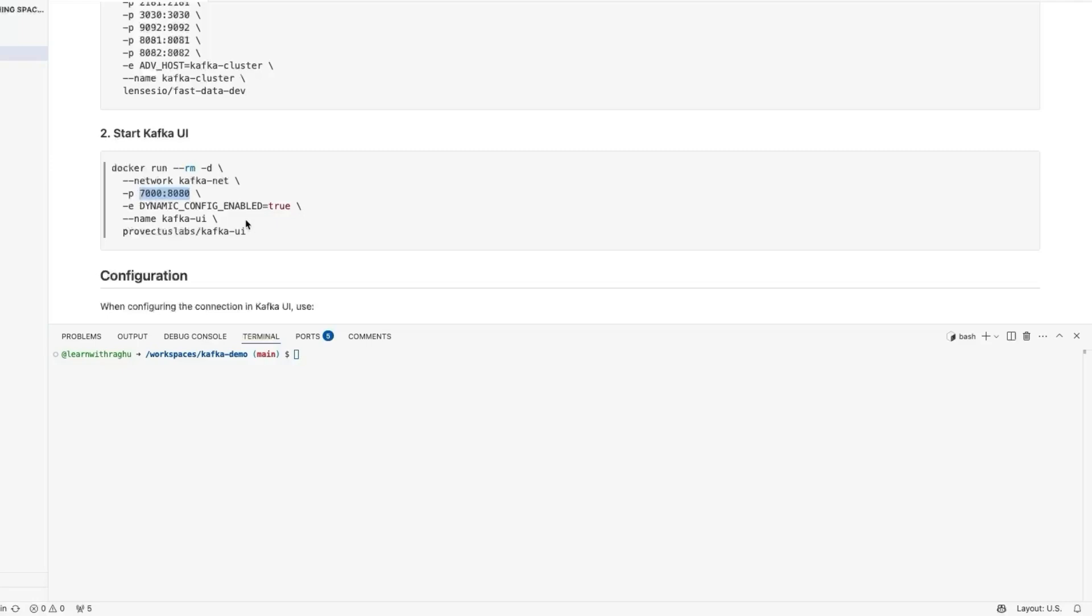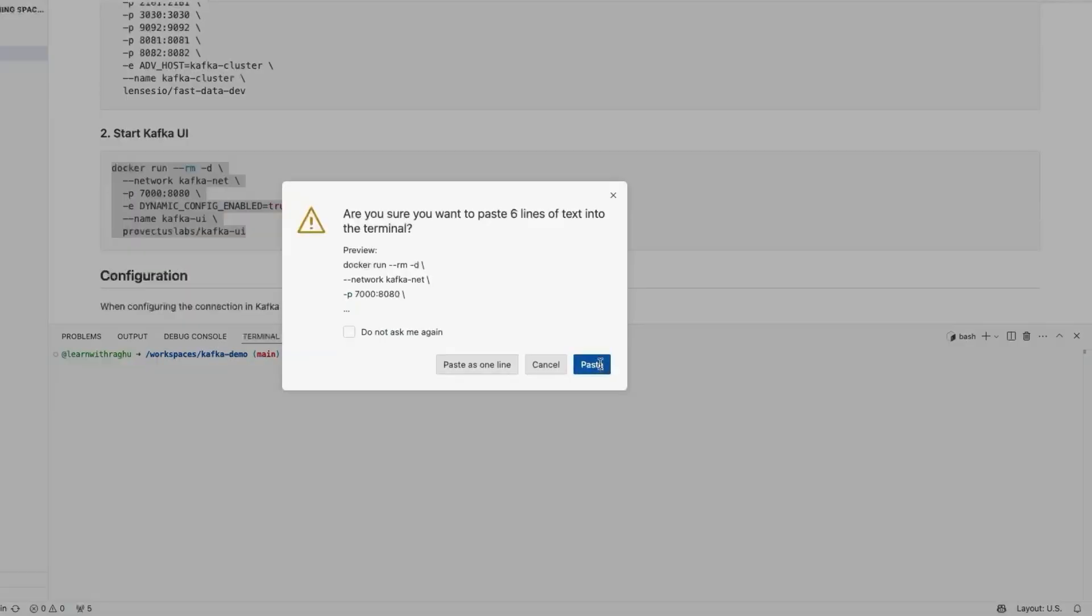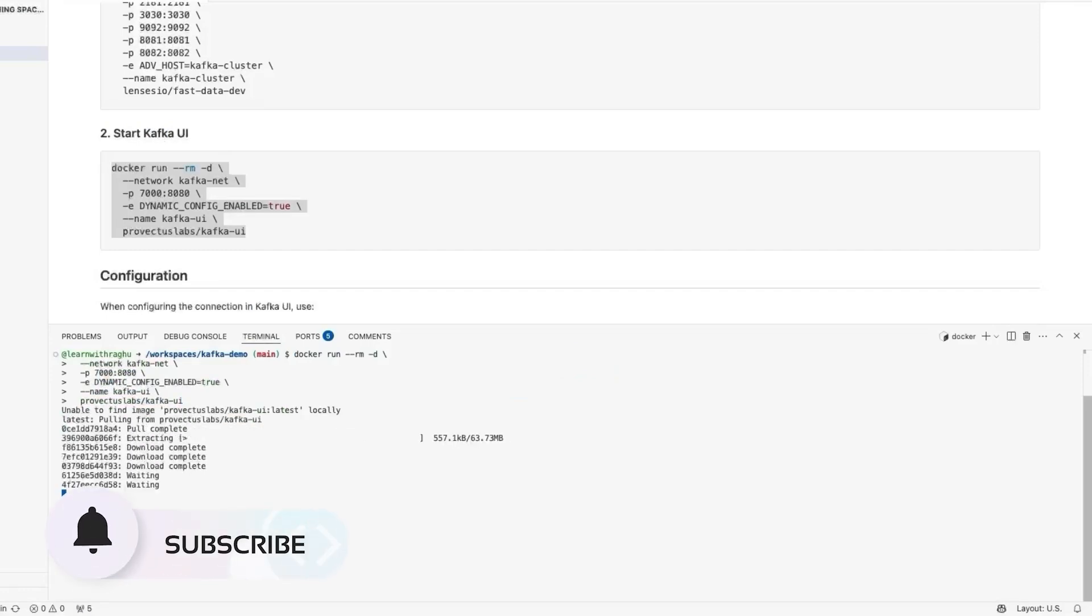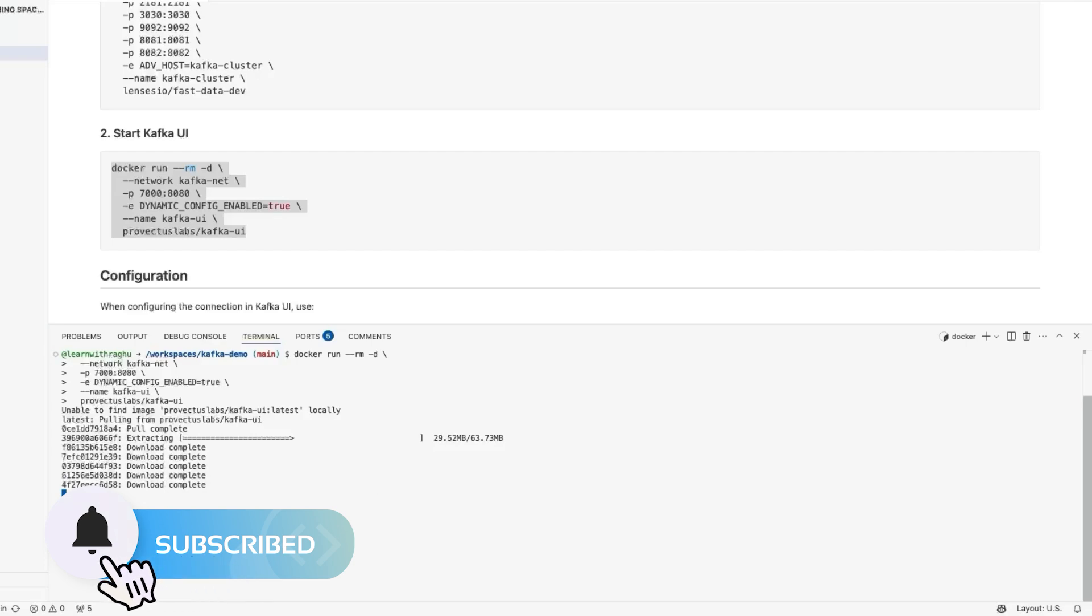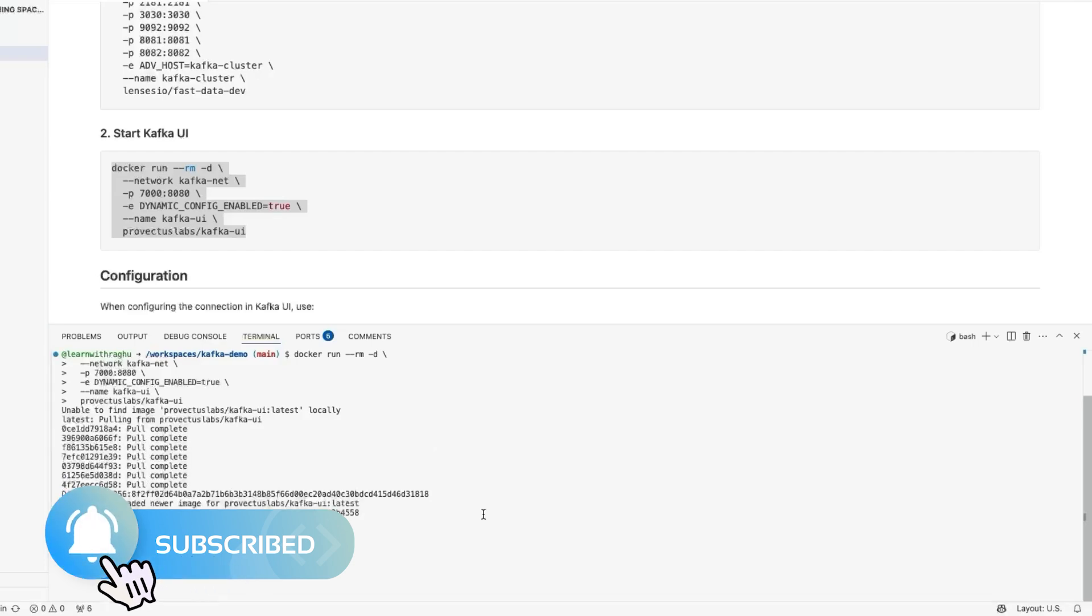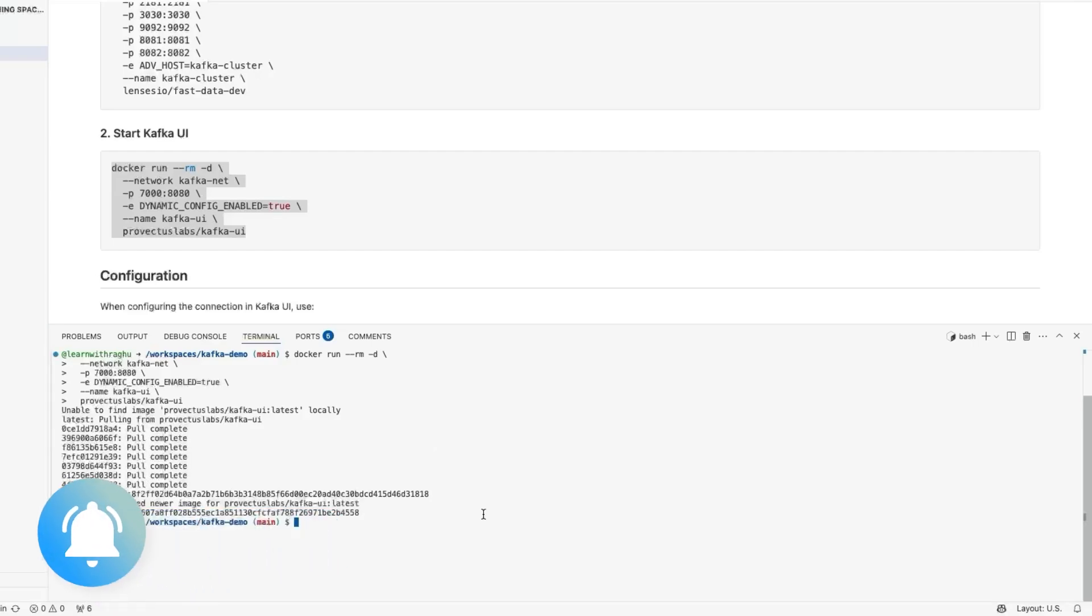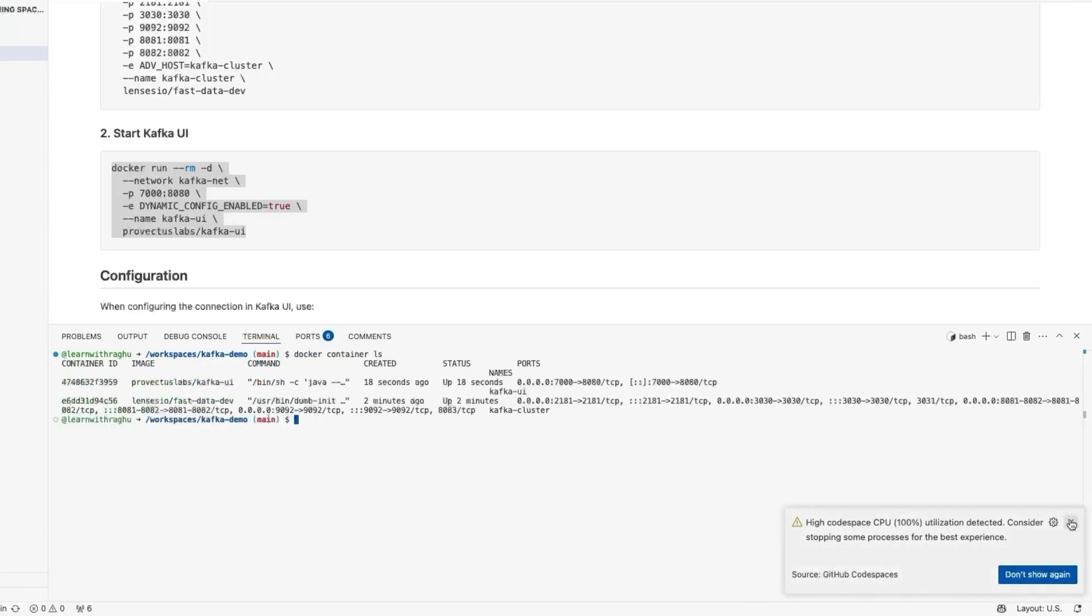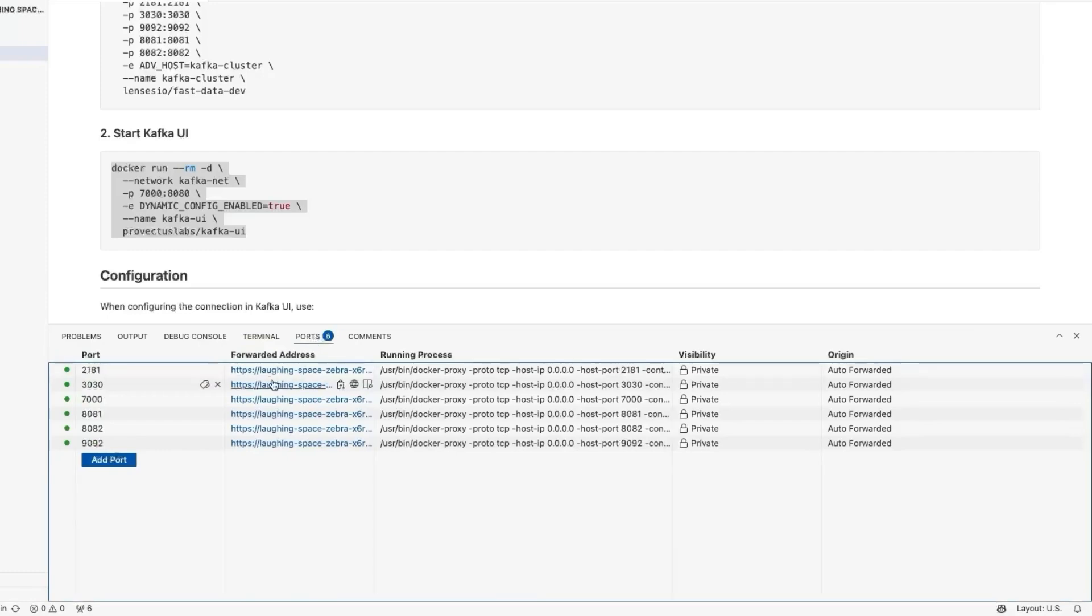Let us try to run this command now. Let us wait for this particular Docker image to be pulled and the container to be in the running state. Looks like the container is now running. Let me run Docker container ls and we are seeing that we have both the containers up and running.